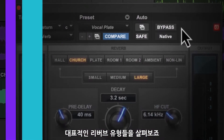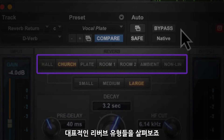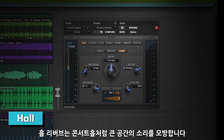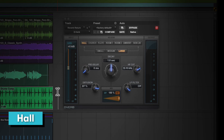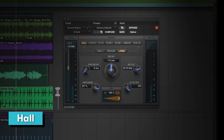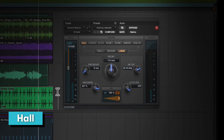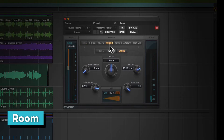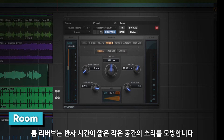There are several common types of reverb effect — let's have a listen to some of them. Hall simulates a large space like a concert hall. Room reverbs simulate smaller spaces and typically have more reflections and shorter reverb times.